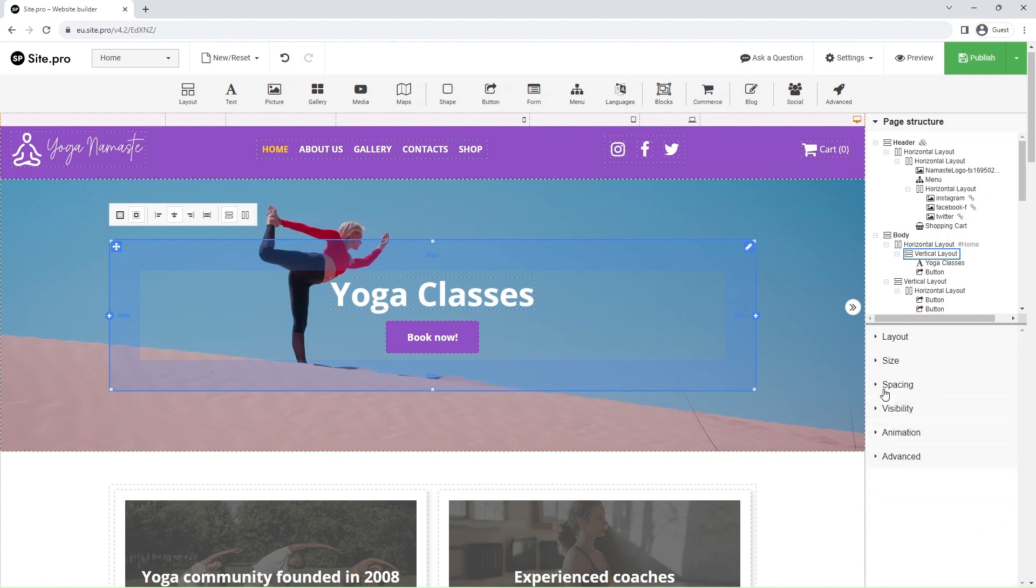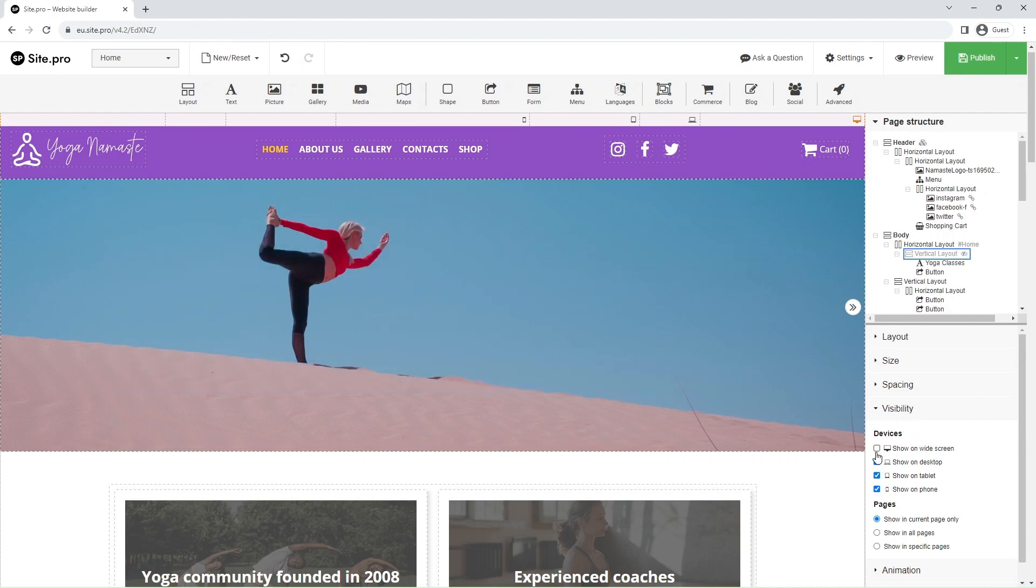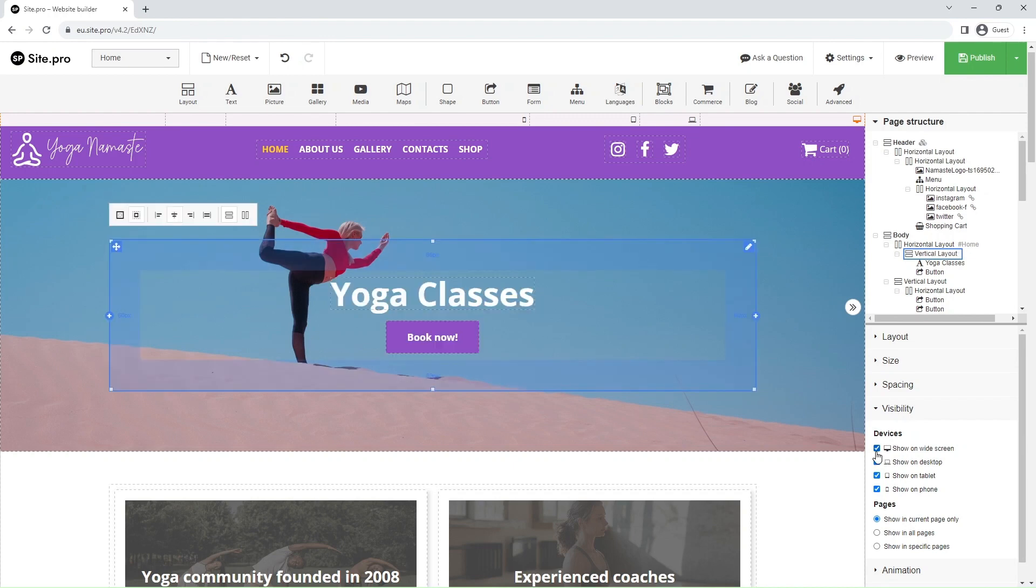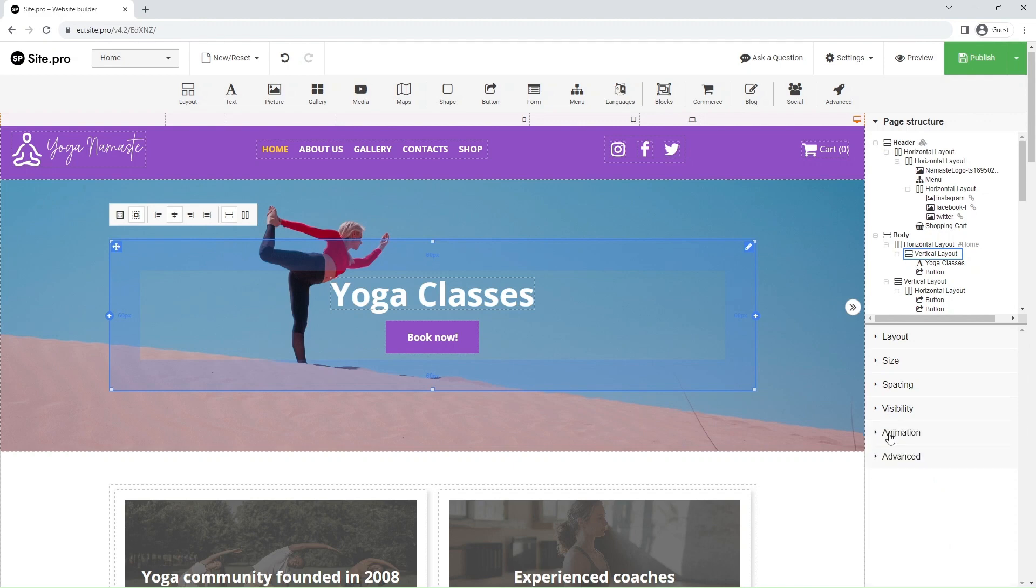Visibility settings control element state on different devices and pages. Here, you can prevent a specific element from appearing on a particular device or make the element common for multiple pages, meaning it would appear exactly the same on more than one page.